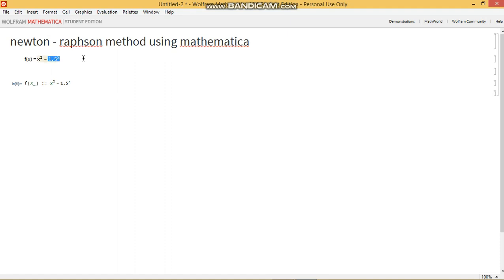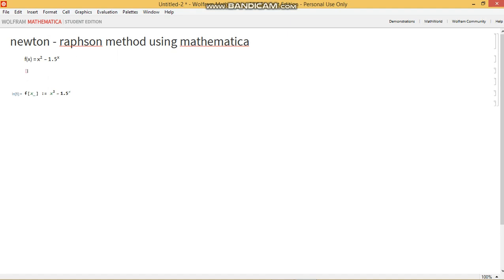Assume that this is the function that you've been given and you're asked to find a root within whatever interval or you're given an initial guess. If you're given an interval, say 1 to 3, what I would advise you to do is firstly define the function in Mathematica.